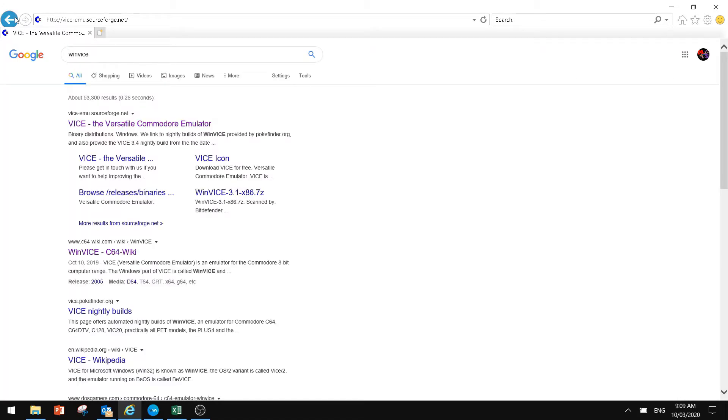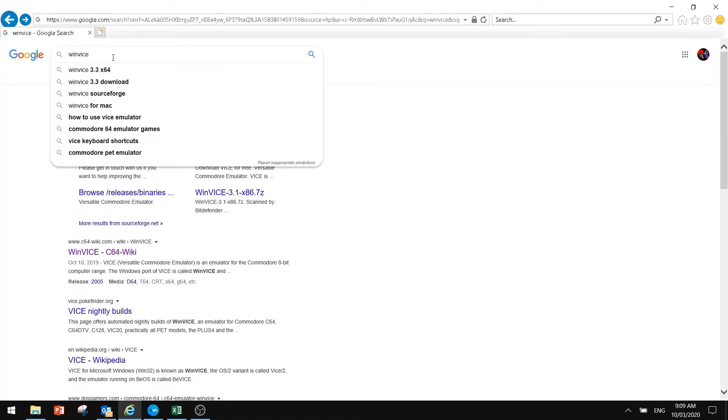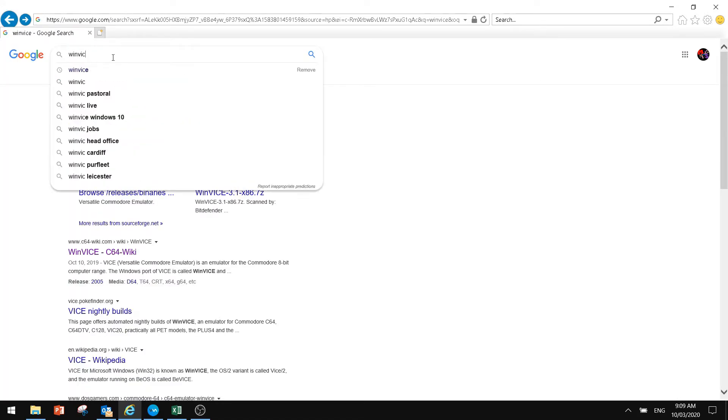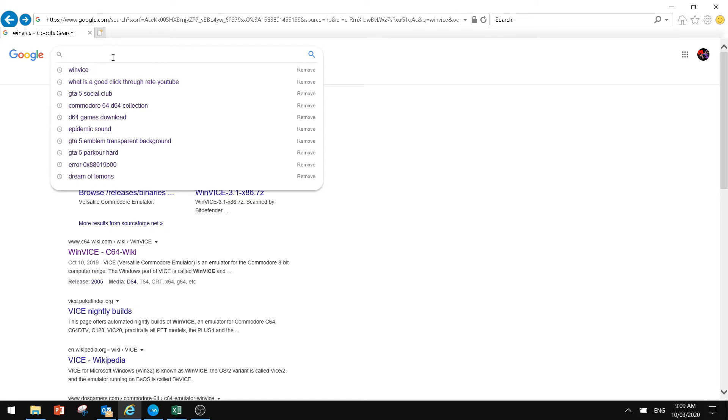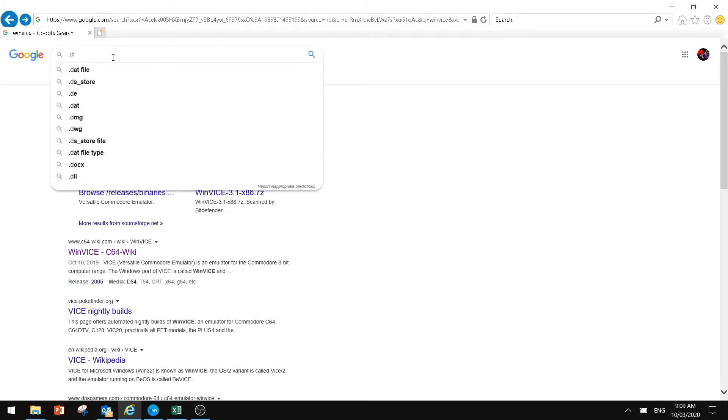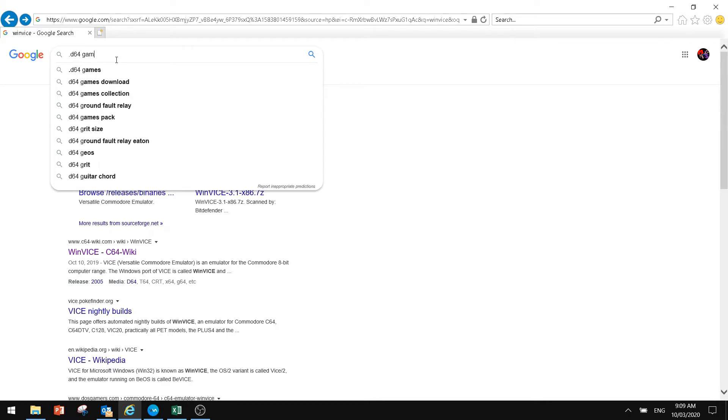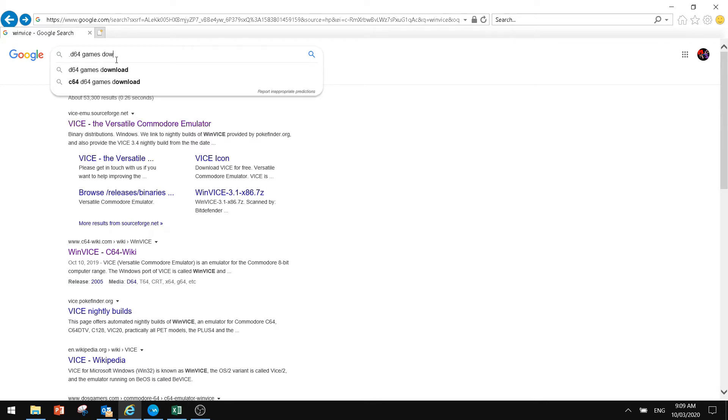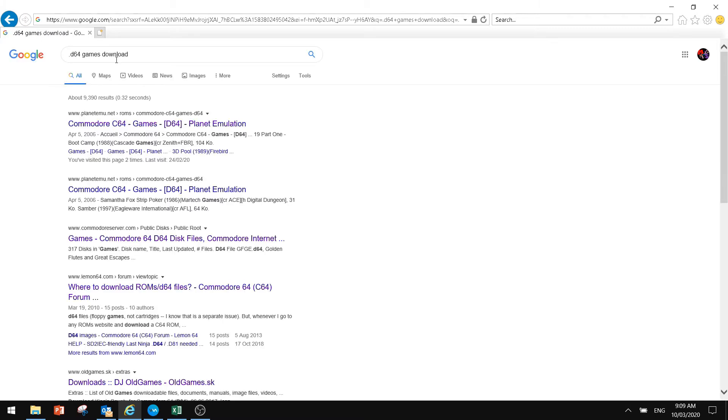If we just go back to Google and we go .d64 games download as an example, you'll see that a number of sites come up that have a lot of these files to download of old games, most of them obviously free.